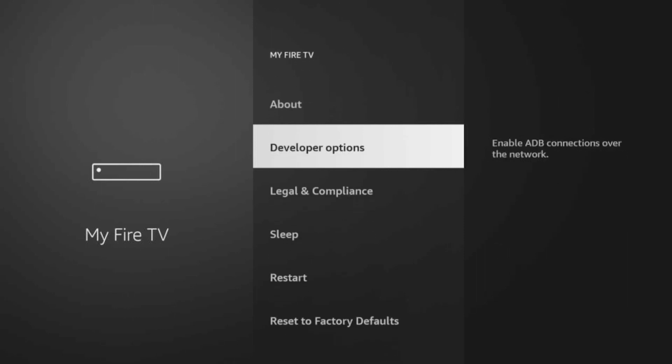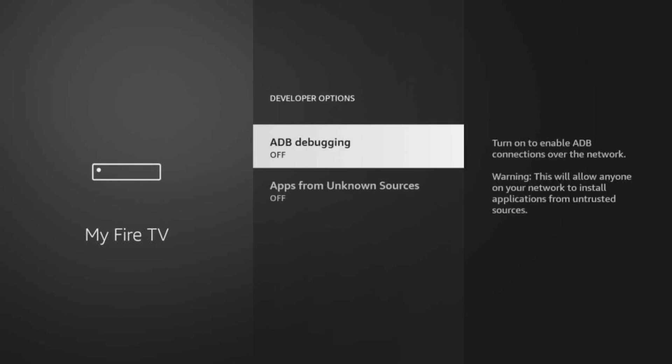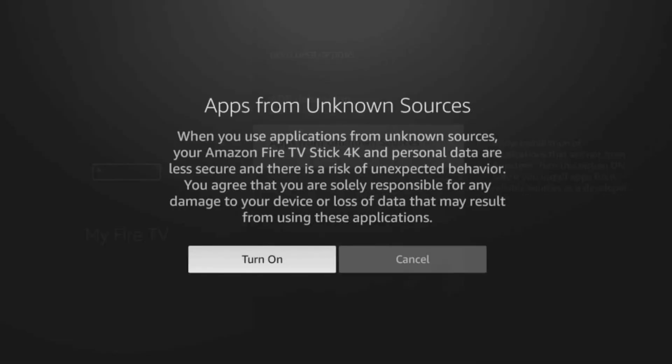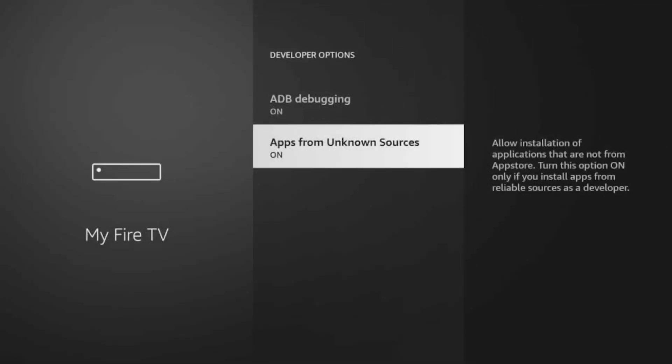After clicking it five times, your developer options will be visible. So you can go back, go ahead and click on it. And right here, ADB debugging, you can go ahead and click on that, turn that to On. Go down here to Apps from Unknown Sources, you can go ahead and click that to On, turn on.